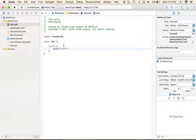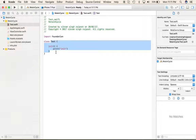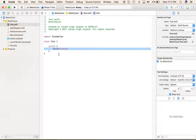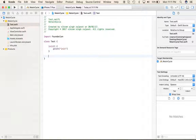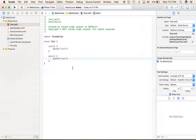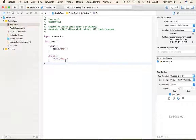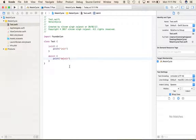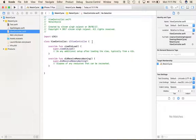In the init method I'm writing a print statement so whenever this class is initialized, this print will be called. We'll also add the deinit method — whenever all instances of this class are released, deinit will be called.